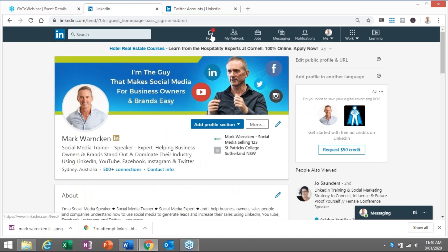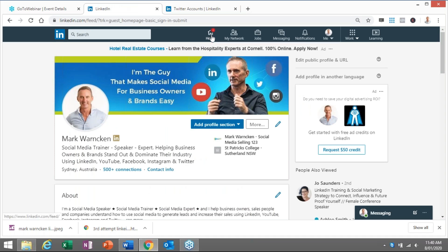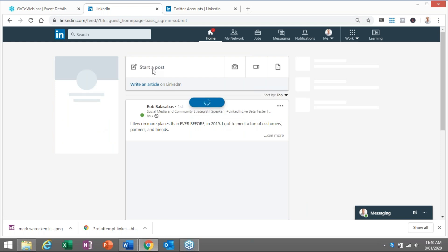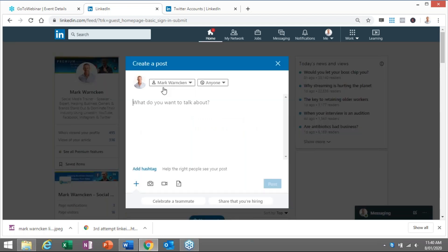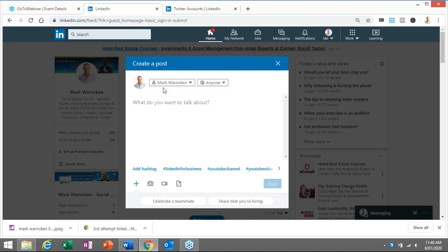So posting on LinkedIn, a lot of people just still aren't familiar that they can actually do this feature. So starting a post as per normal, and this works both on desktop and on mobile as well.